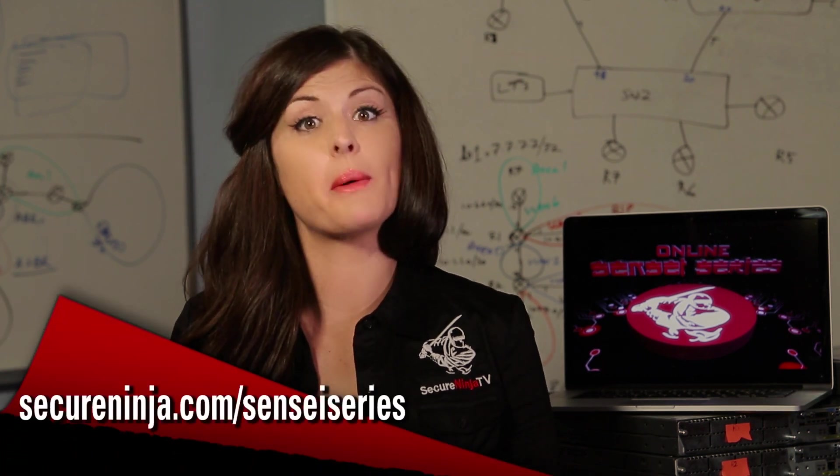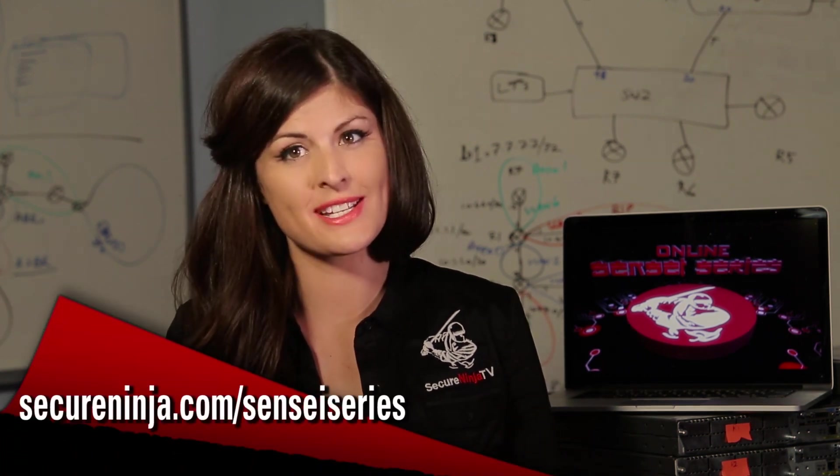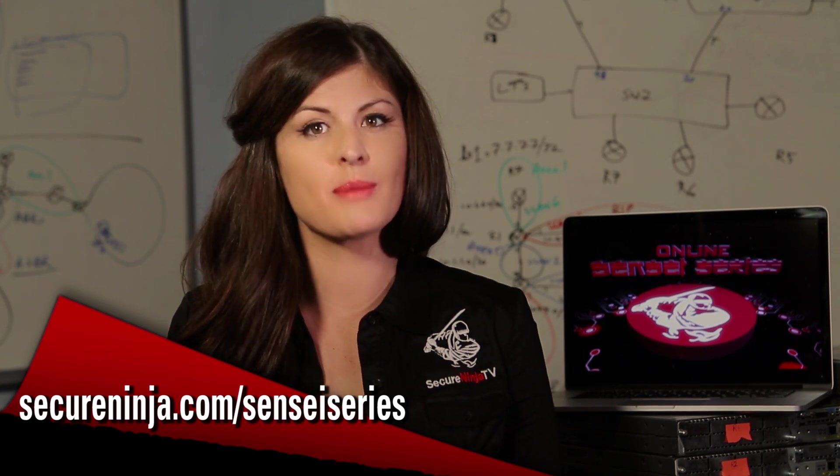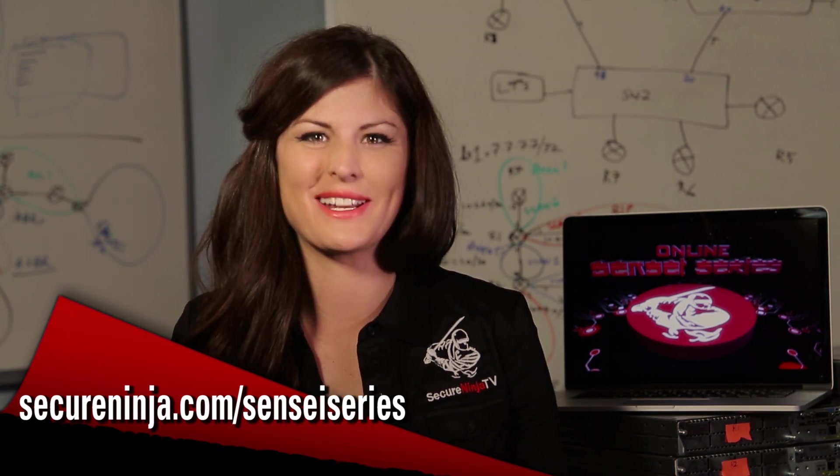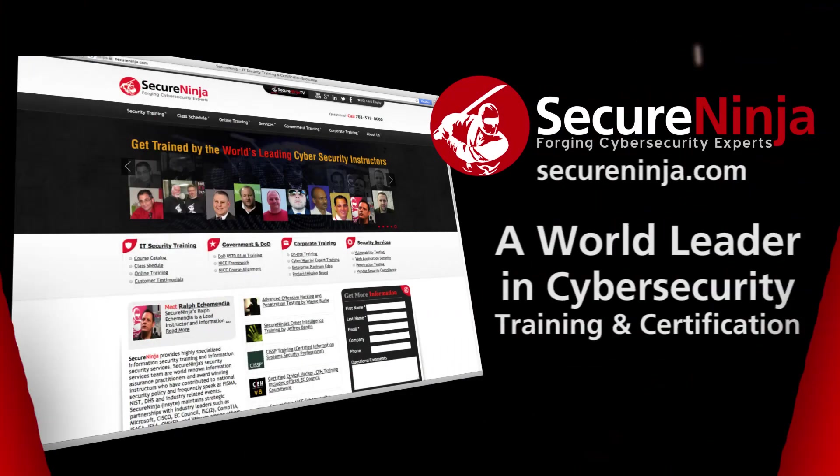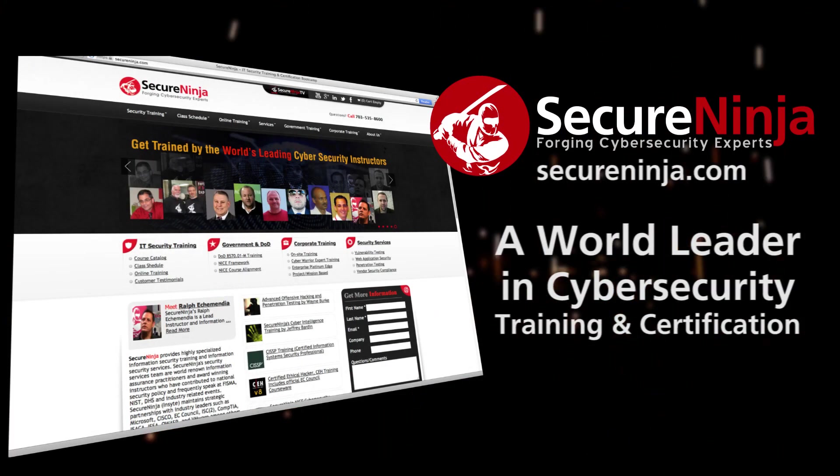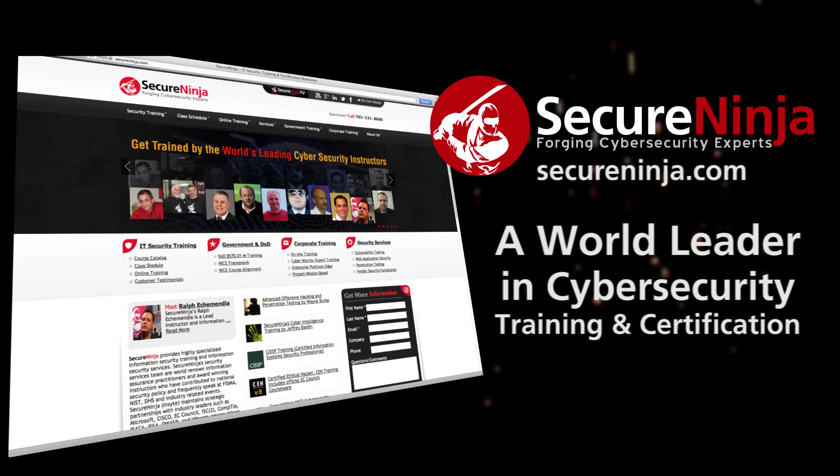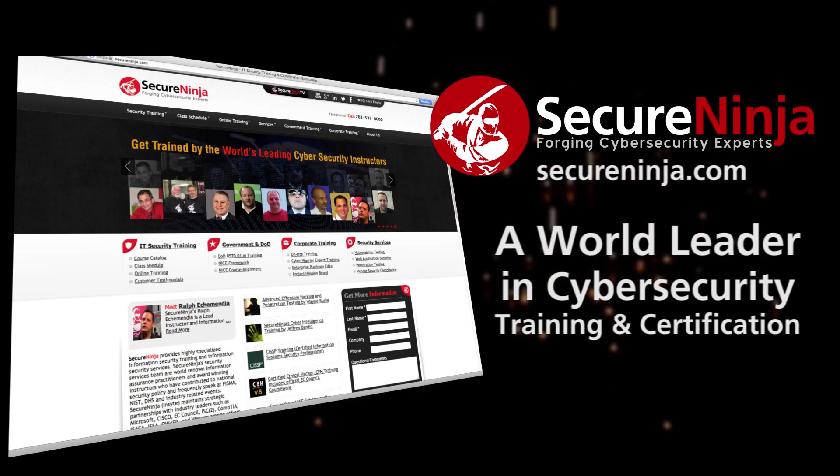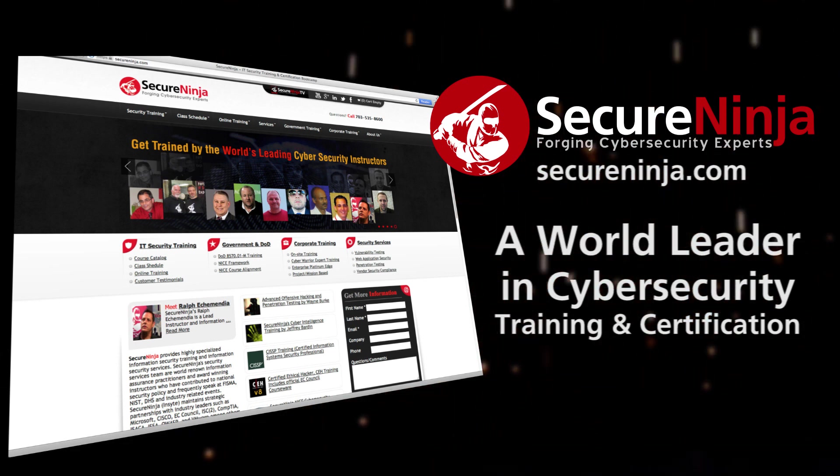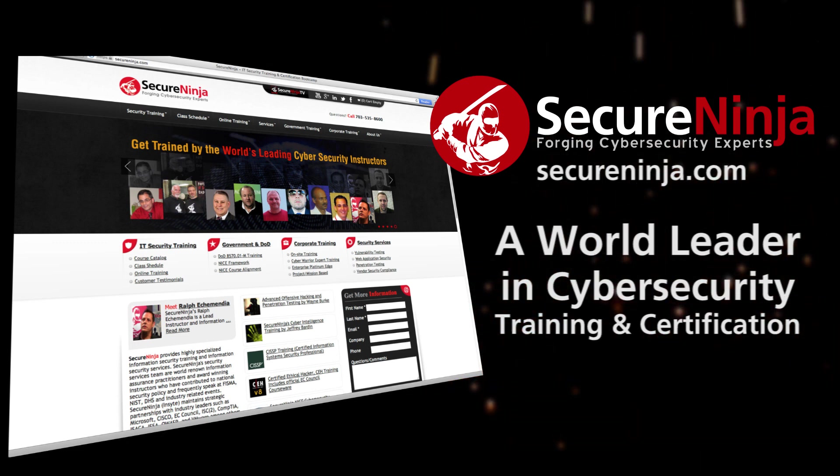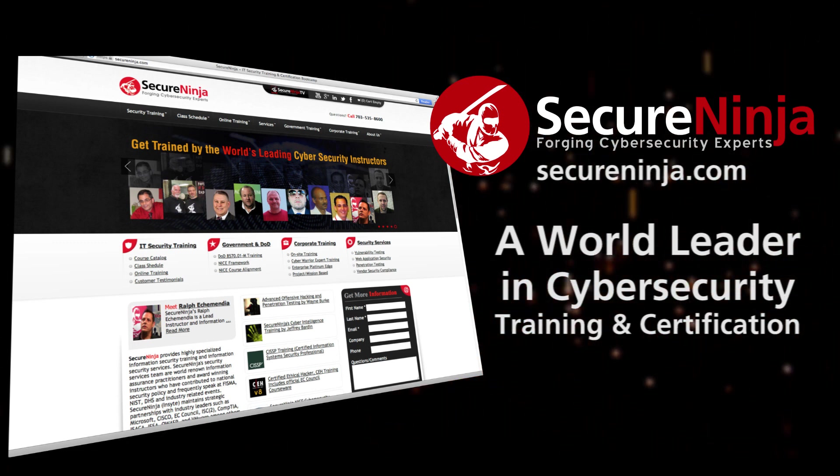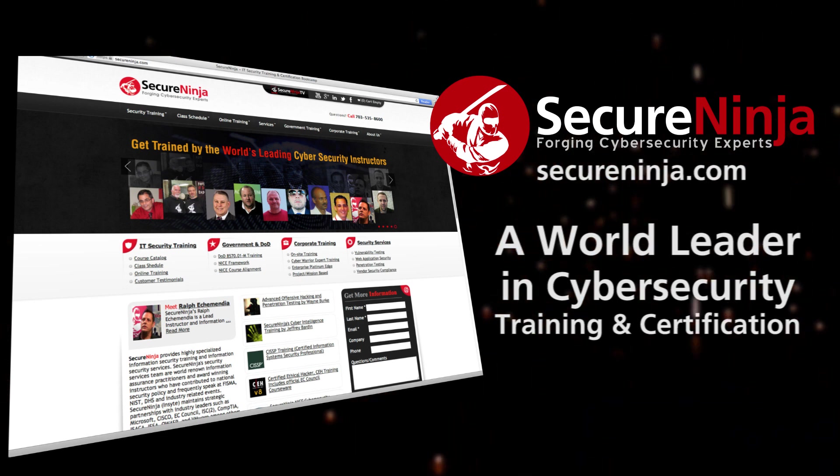We hope you enjoyed this short preview. If you'd like more information on the growing list of online Sensei Series courses, then head over to SecureNinja.com slash Sensei Series. I'm Alisha Webb. Thanks for watching. Secure Ninja TV is brought to you by SecureNinja.com, a world leader in cybersecurity training and certification. Our master instructors will help build you into a highly skilled and marketable security professional. SecureNinja. Forging cybersecurity experts.